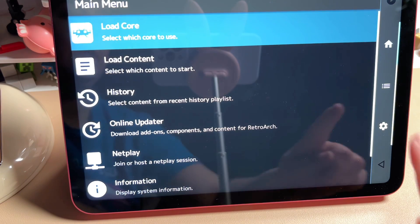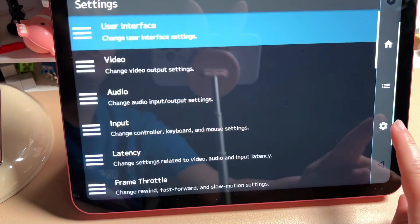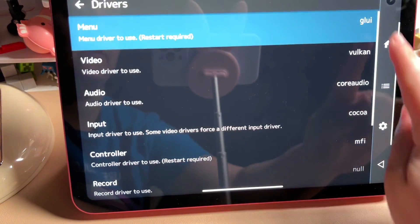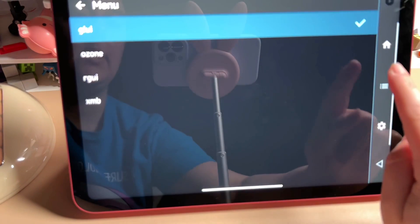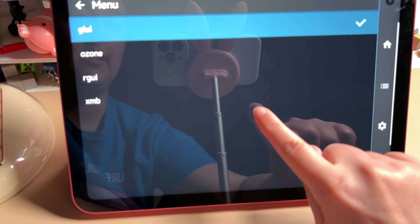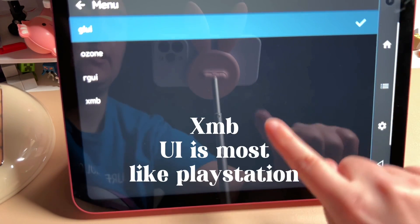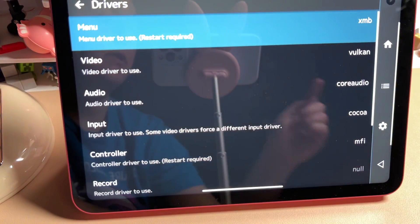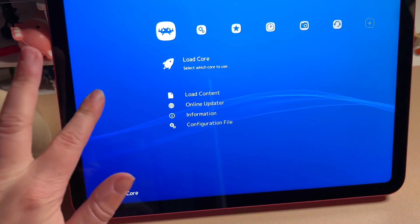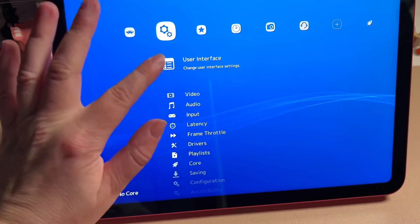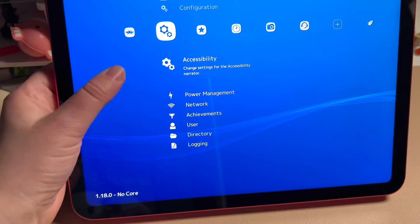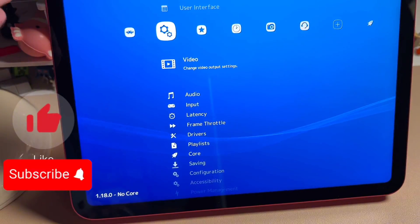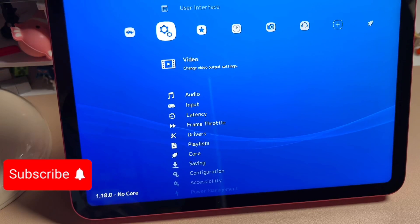Another important tip: if you don't like the default UI, you can change it to one that looks like PlayStation. Go to Settings, then Drivers, then Menu, and select the XMB option. Restart the app by closing and reopening it, and you'll get a PlayStation-like UI that's a lot easier to navigate — especially if you're using a controller, which this app also supports for pretty much any controller you can think of.